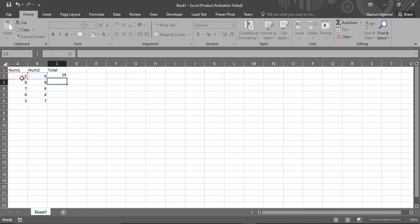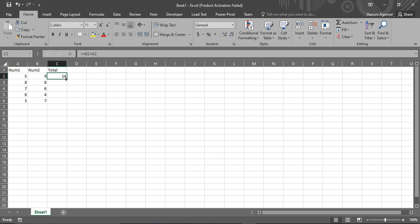Once you press enter you will find that the total column is now considering the sum of 9 and 5, that is 14.